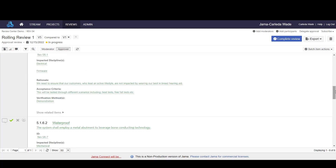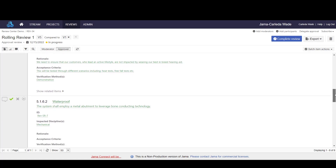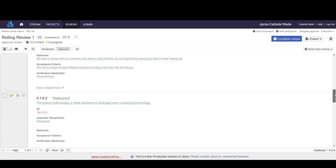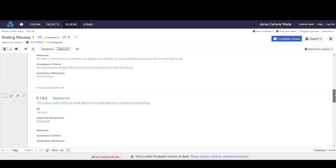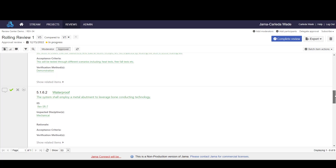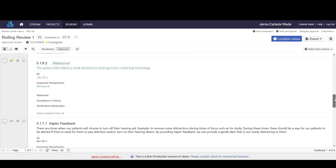Every time a new version of the review is published, all of the stakeholders, whether they've been designated as reviewers or approvers, will have the ability to come back into the system and re-vote and either approve, reject, or mark as review all of the content.